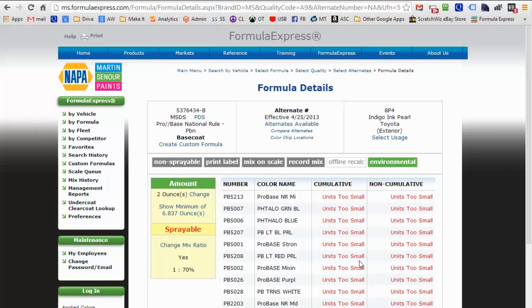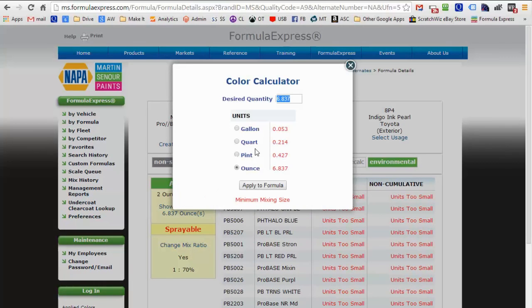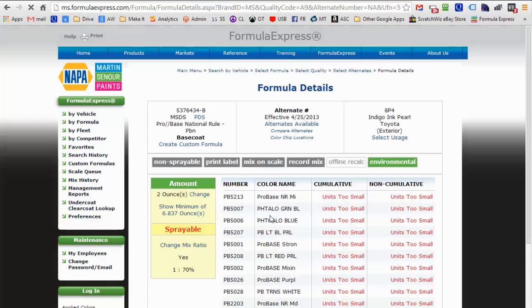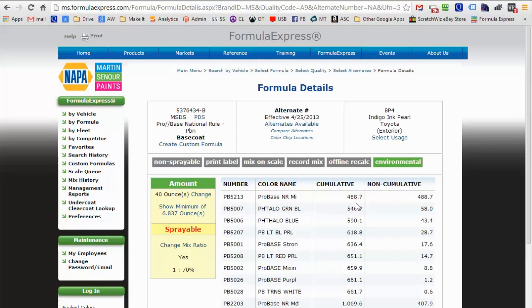Now to paint a bumper corner, we're looking to mix about 4 sprayable ounces. The software doesn't like to mix in small quantities, so a little trick is to set it to 40 and just move the decimal point one spot to the left.